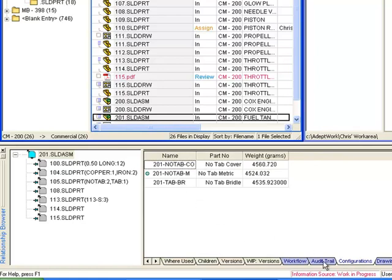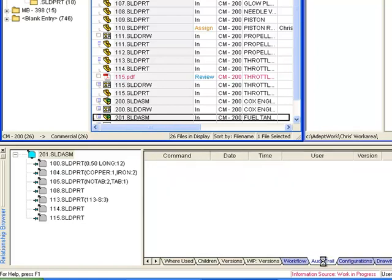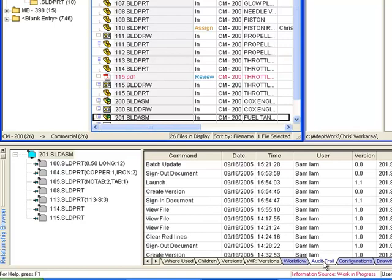The audit trail tracks the time, date, and user for every action performed on a file, when it was viewed, edited, signed in, or out.